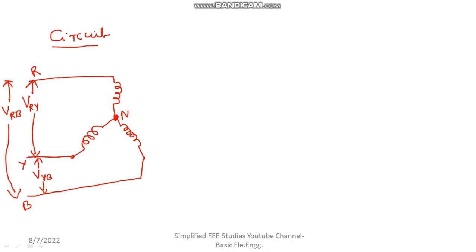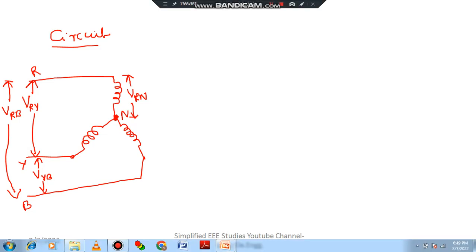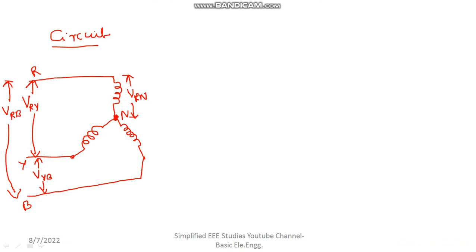Next I want to draw the phase voltage. Phase voltage is the voltage across any line and the neutral point. The first phase voltage is VRN, the second is VYN — voltage across Y and neutral — and the third is VBN — voltage between B and neutral.